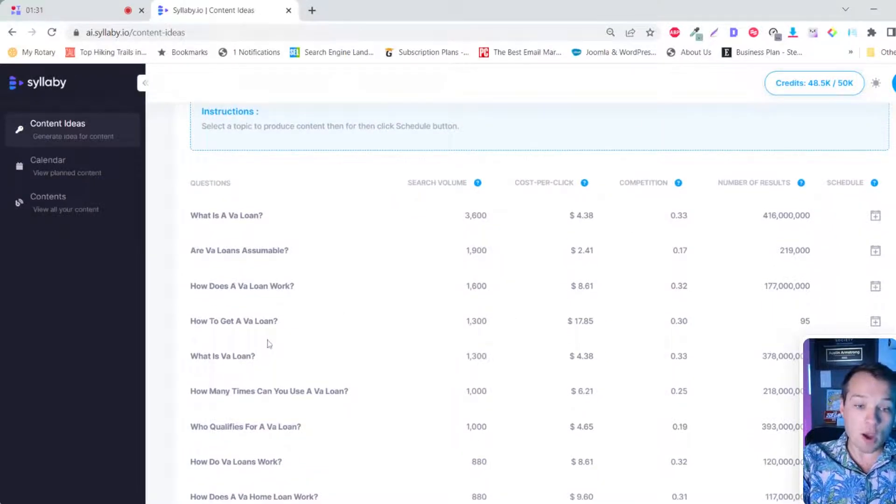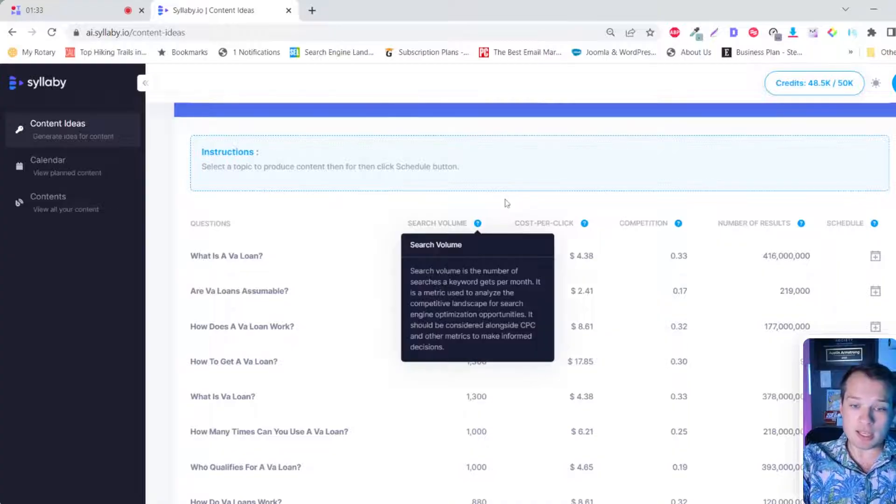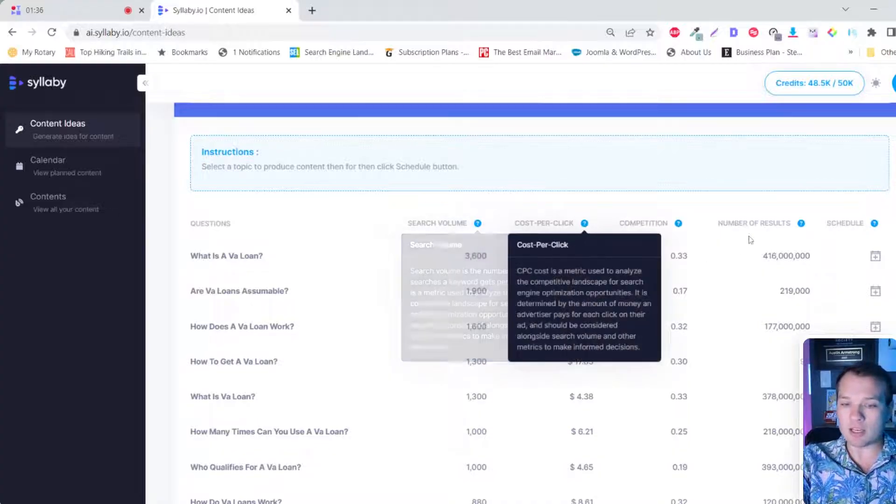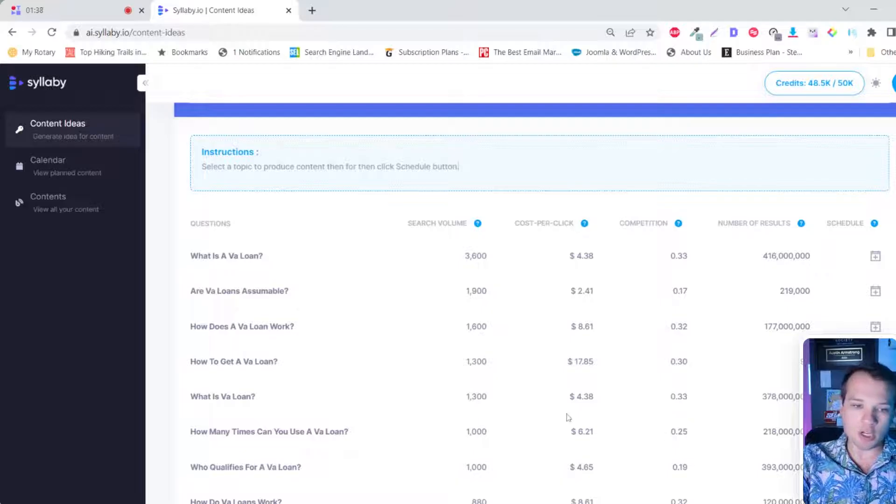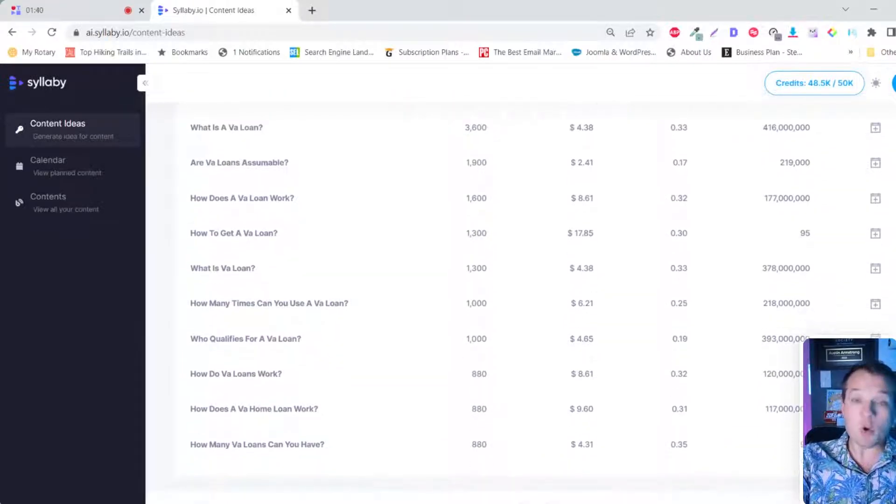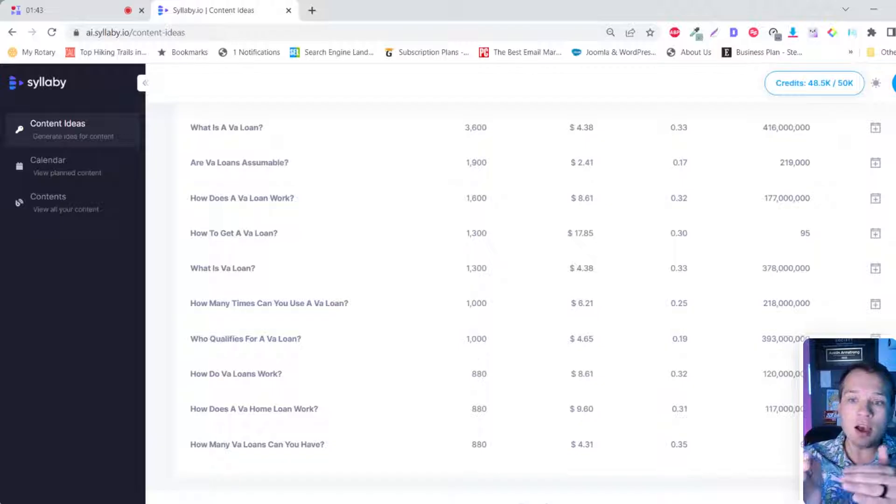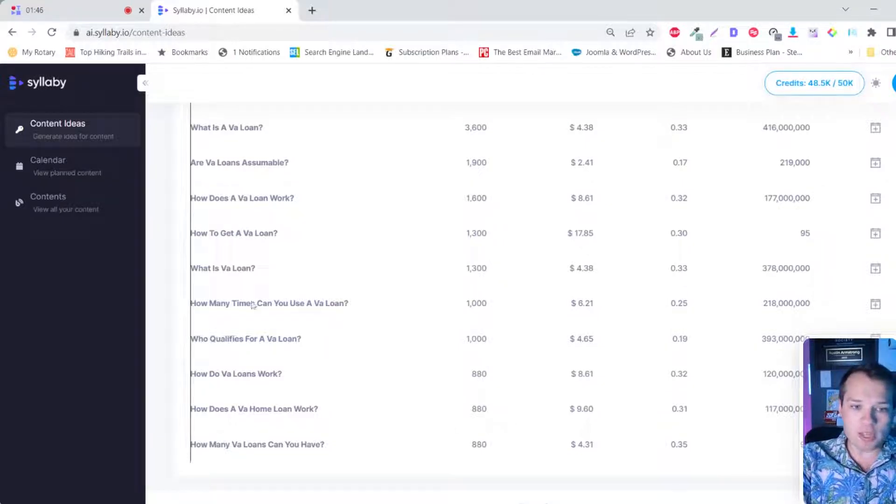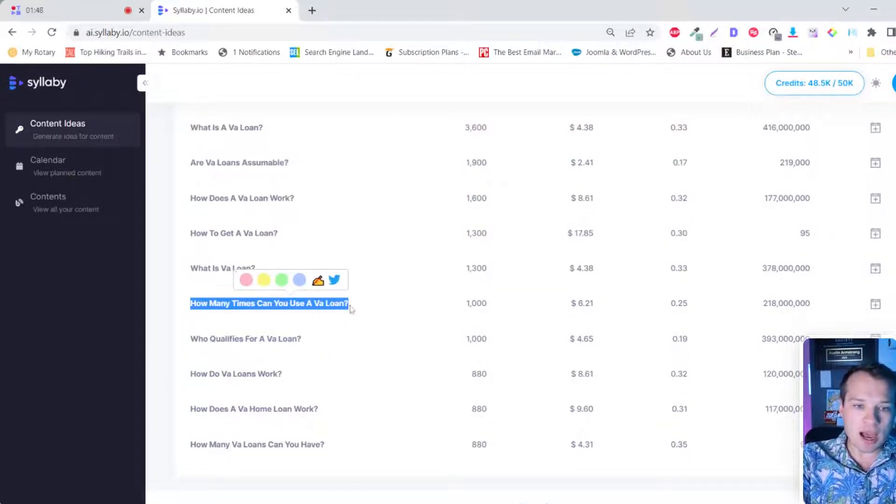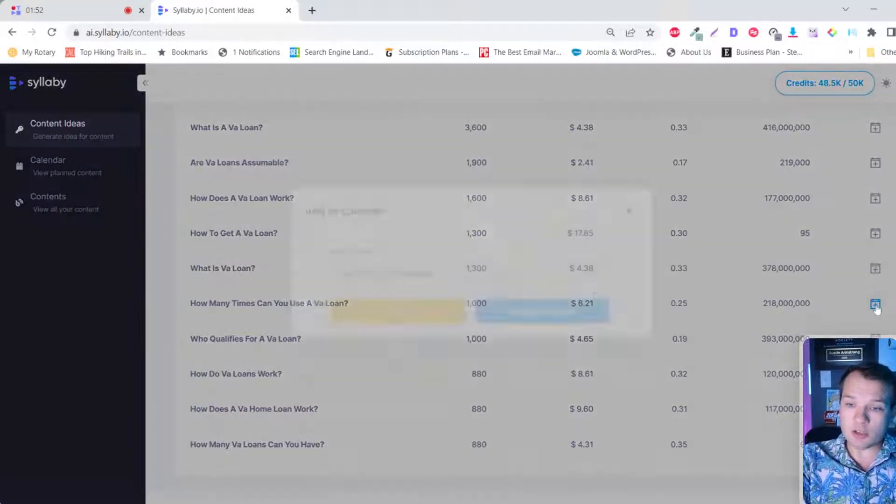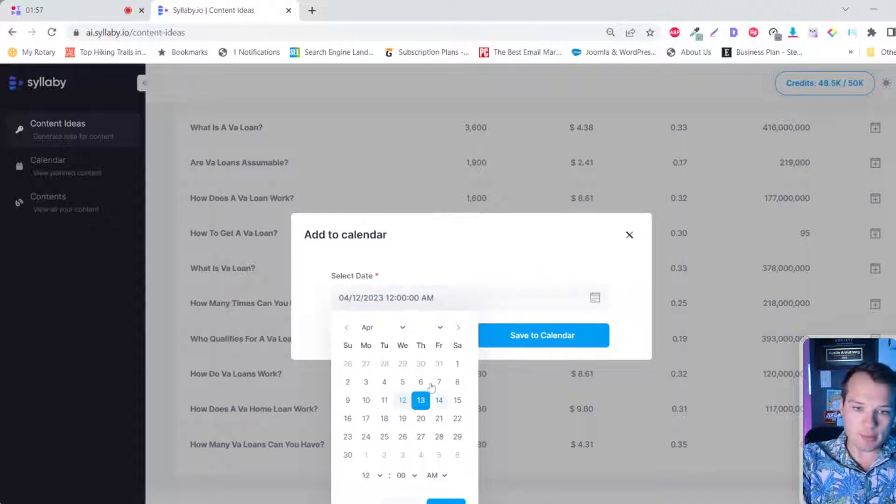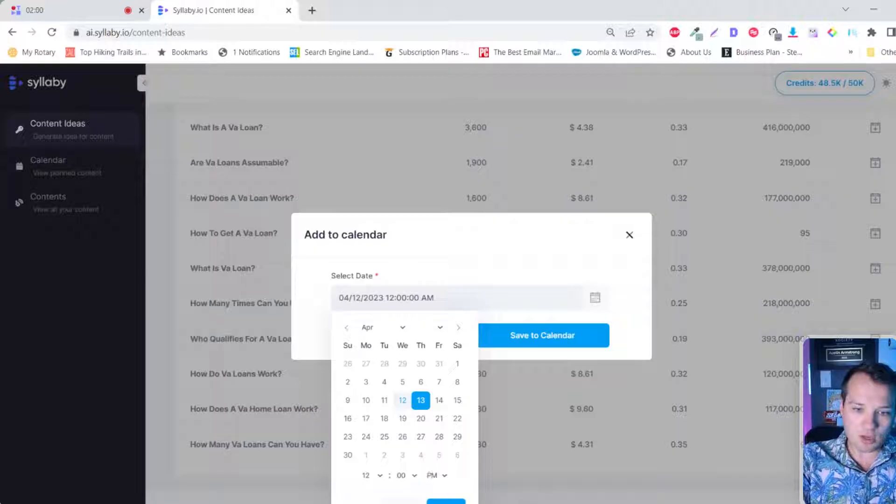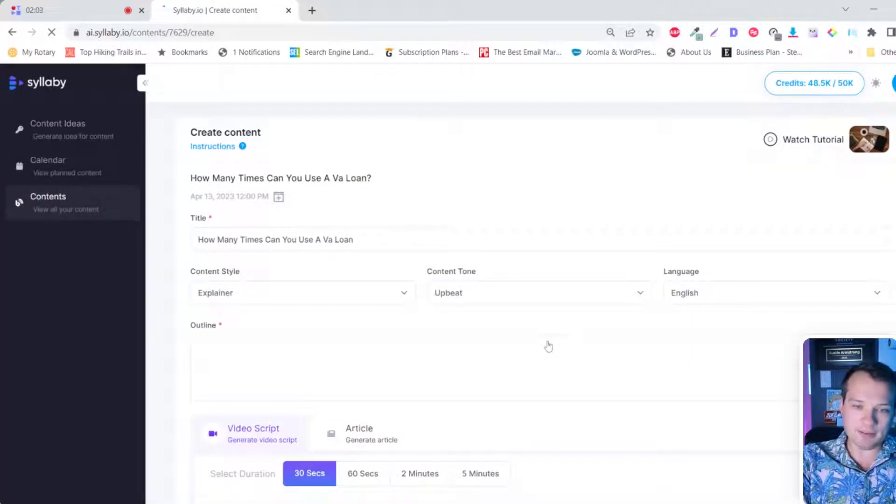So we can see the questions here. You can see the search volume, and you can highlight on all of these, and it gives you a detailed explanation of each one. And so if you want to use one of these to create a video for that, let's go with this one. How many times can you use a VA loan? So all you need to do is click on the schedule icon here. You can organize this, schedule it for any time. Let's do the 13th at noon. We're going to save that on there and then click save to calendar.